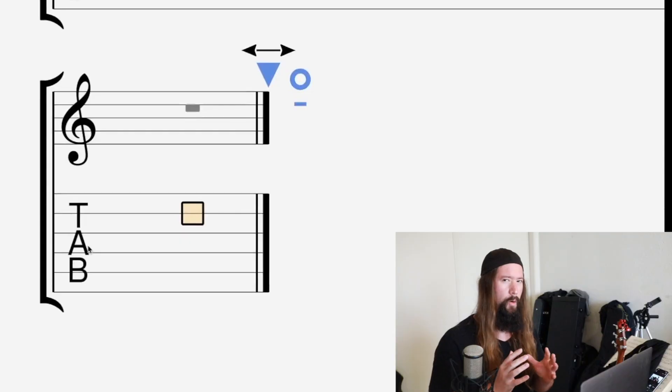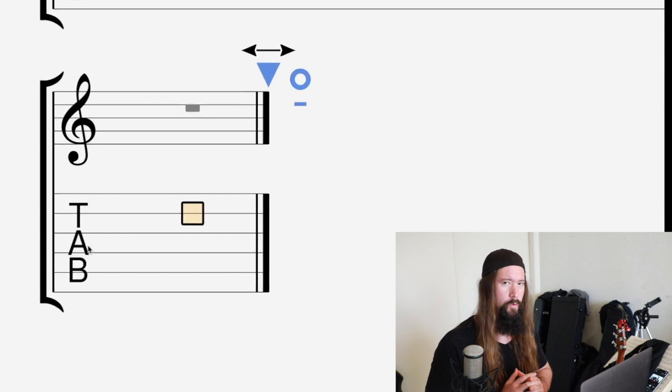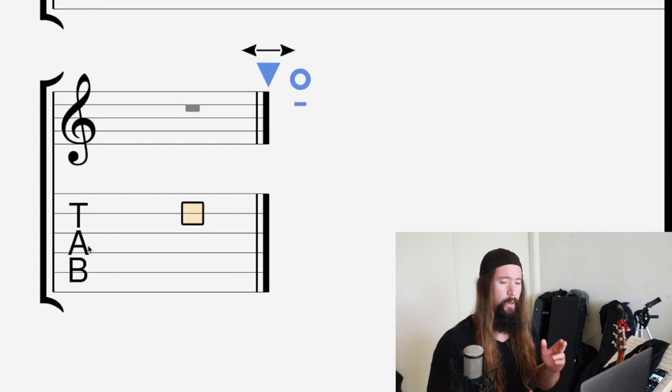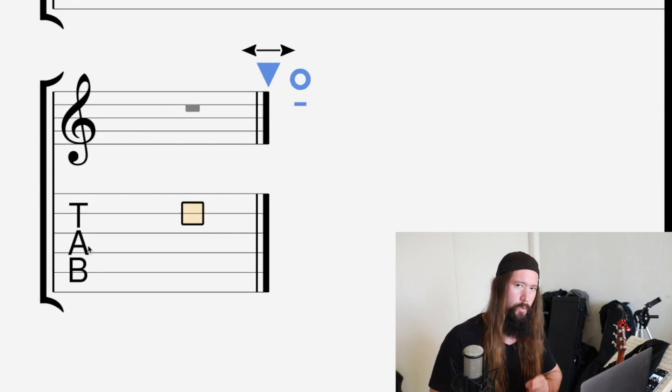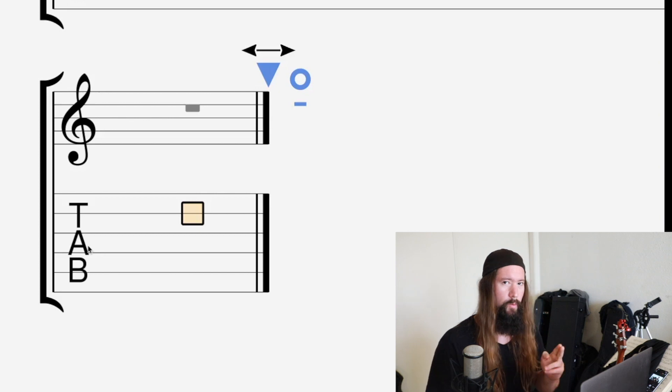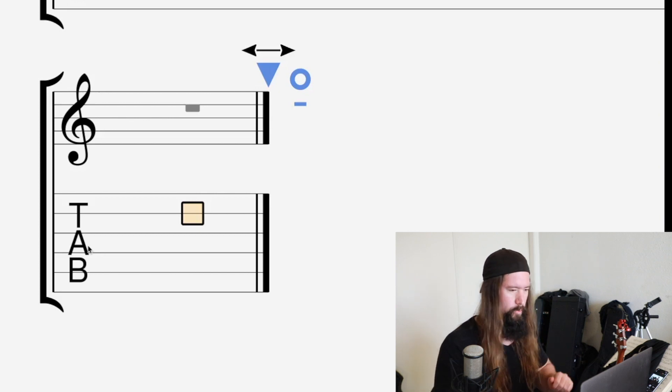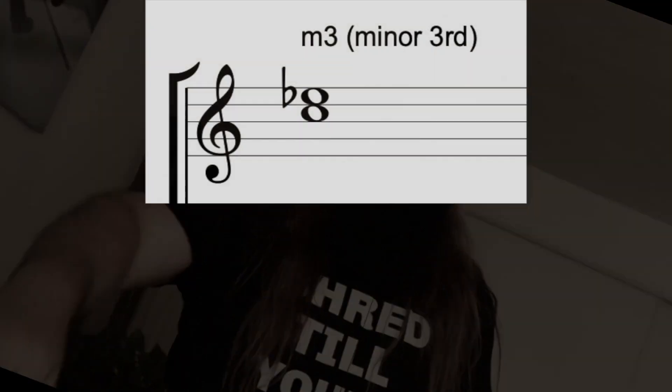If you don't know how to read music, it might be a little confusing, but we've got the tab here too. And another thing my music theory course is going to teach you is how to read music. So another great reason to check that out.